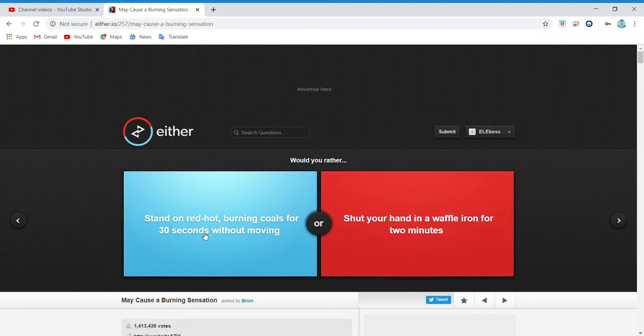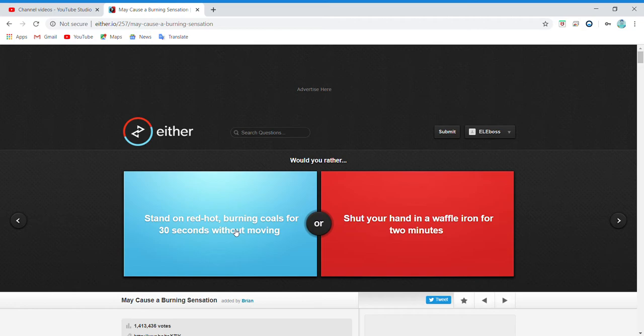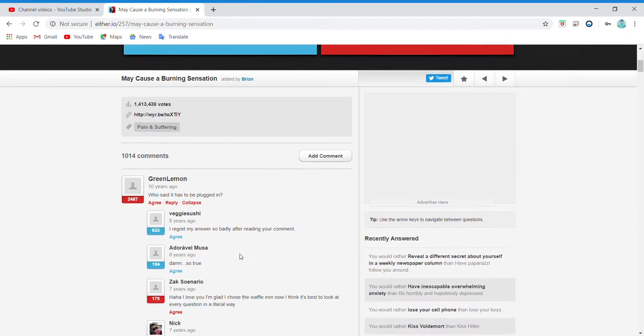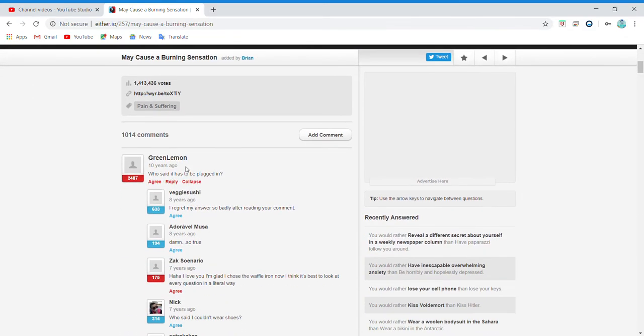Oh no! Stand on red hot burning coals for 30 seconds without moving or shut your hand in a waffle iron? Oh my gosh! I think the only way... who said it has to be plugged in? I regret my answer so badly after reading your comment.